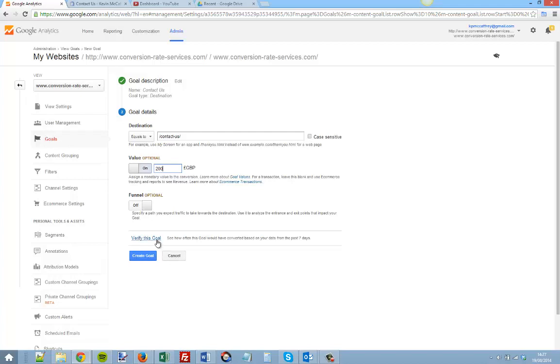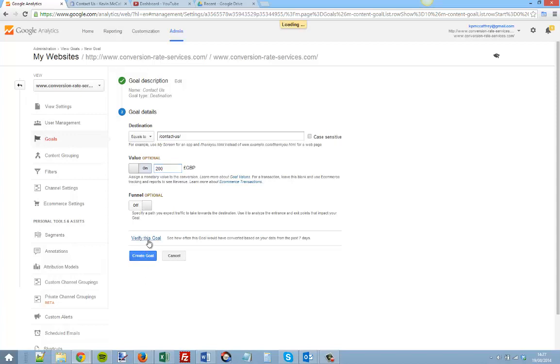For the contact us goal there's no real funnels. There are pages that come before a visit to the contact us page but we maybe don't count them as a funnel, so we can leave that option to off. If we click Verify this Goal, we should see some data in there, and if we don't then there may be an issue with the settings we've made up above.